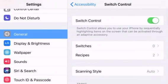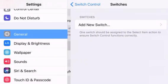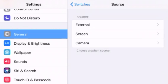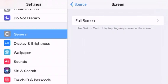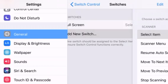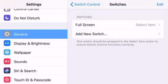You want to turn that on, hit switches, hit add new switch, hit screen, hit full screen, and then hit select item on the top. Once you hit that,